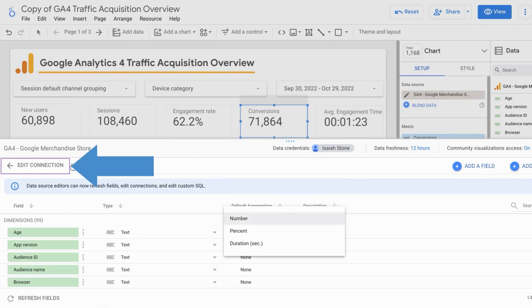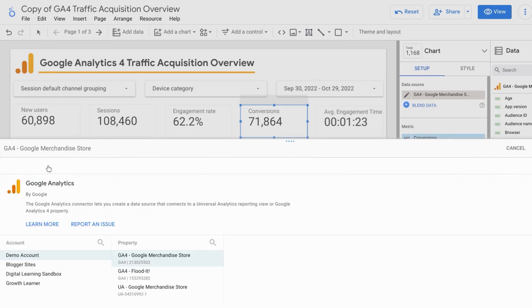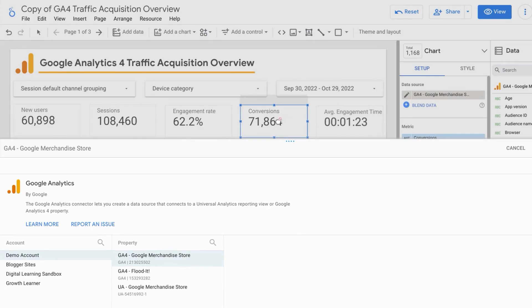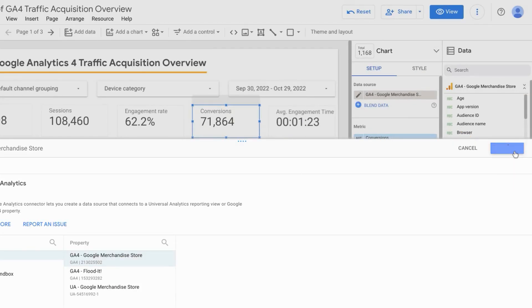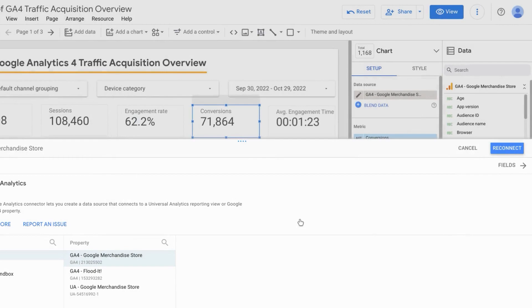You can also edit the connection. And this is actually a quick trick that will help you address any errors that you might encounter with your reports. For example, if the specific element was having issues showing a number or displaying a number, you could come here to edit the connection and click on reconnect. You may have to apply any changes to the data source. But for this example, I'm just going to cancel and continue.